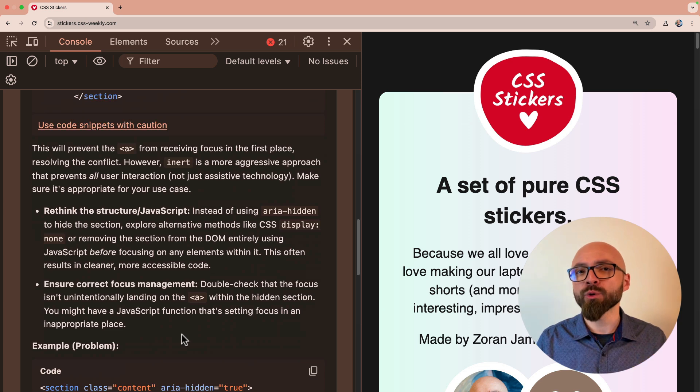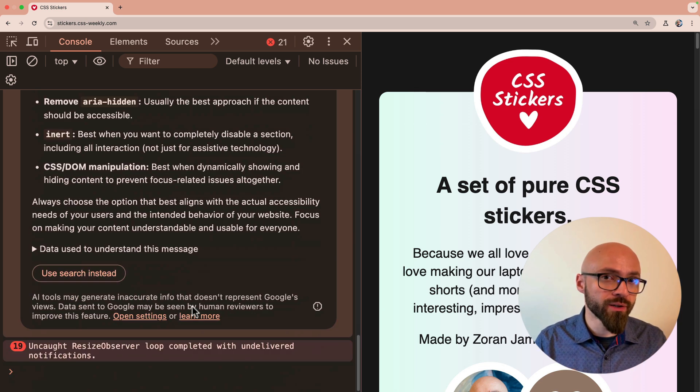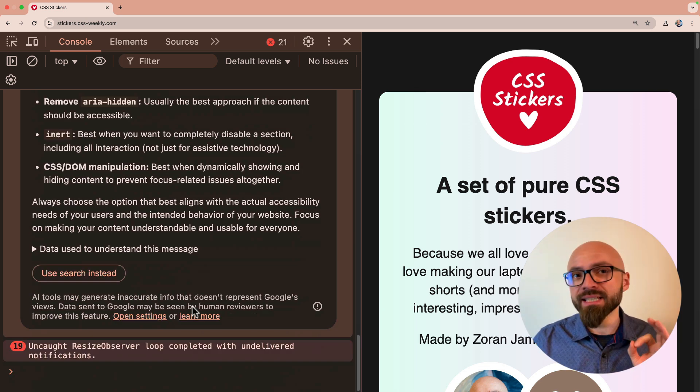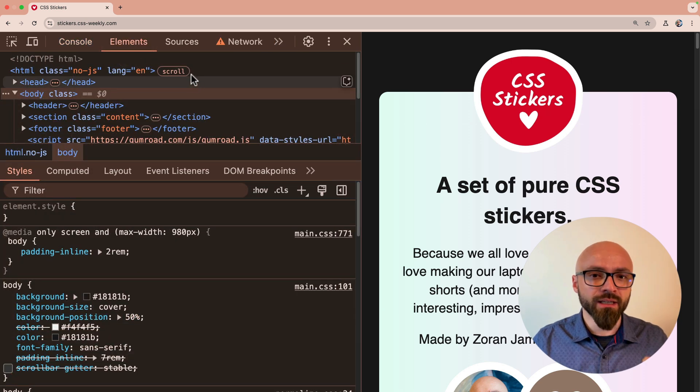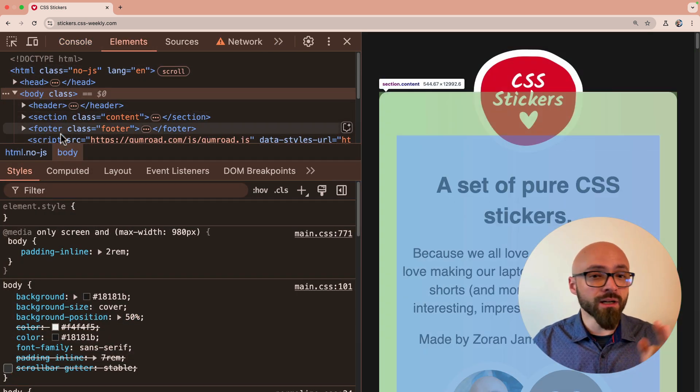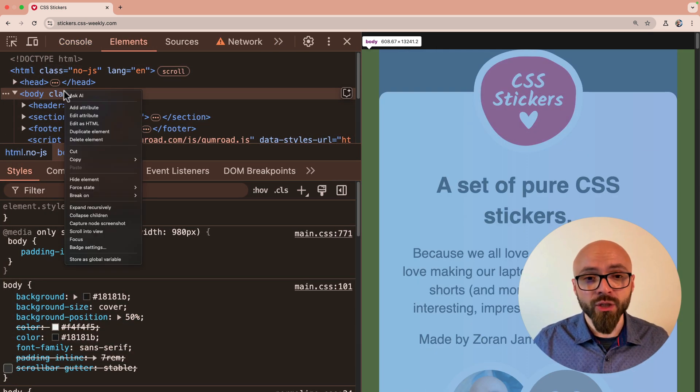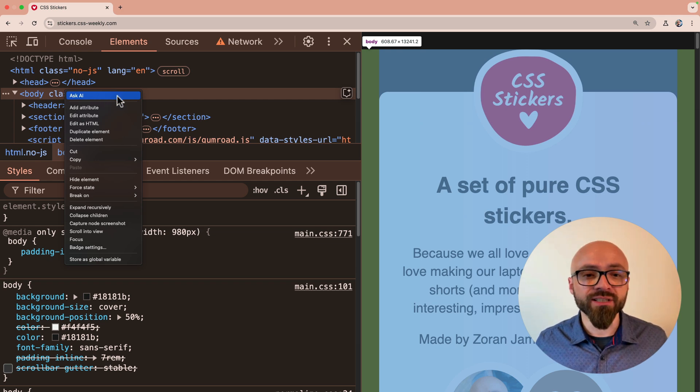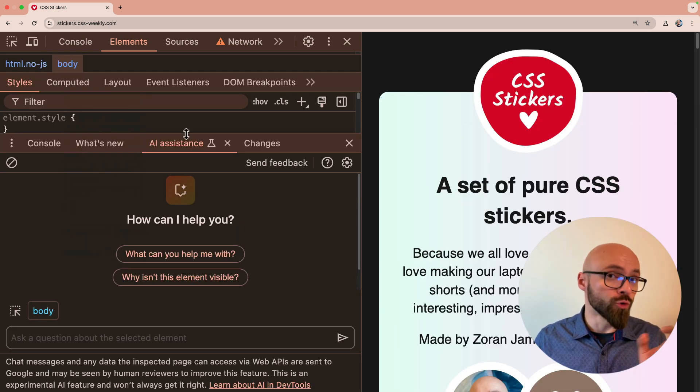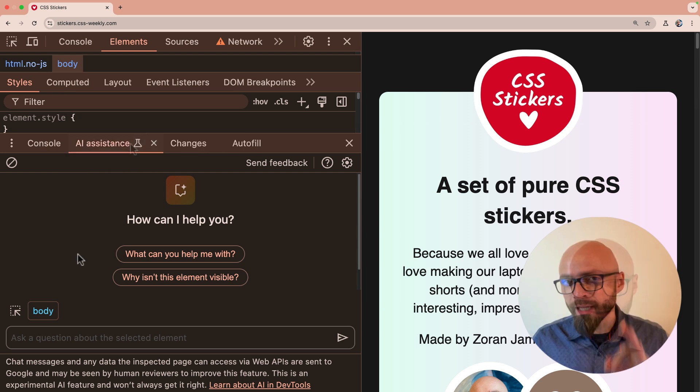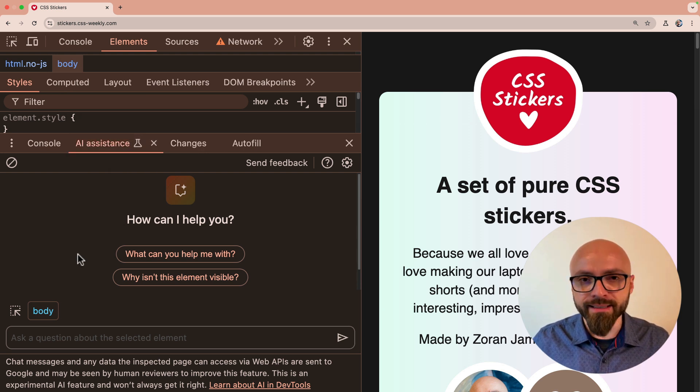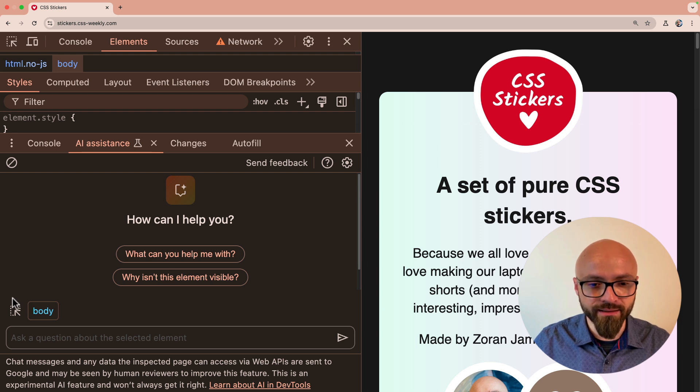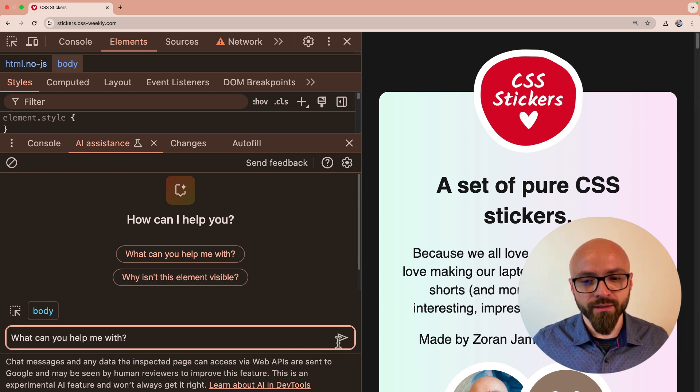AI can also help you understand your style sheets a little bit better and offer potential solutions. This is available in the elements panel. I'll jump into it. And if you right click on any node on your page, you will have a new option, Ask AI. If you select this option, you will be presented with a new drawer, AI assistance. And right here, you can see immediately that the current node or body, in my example, is selected. Let's select the first offered option. What can you help me with?